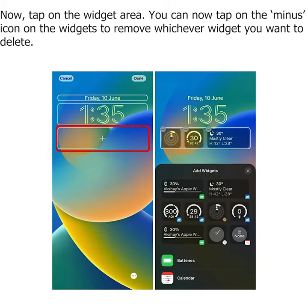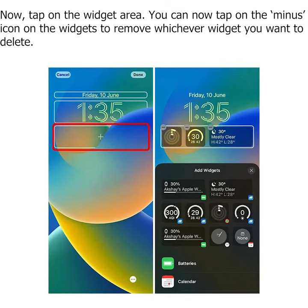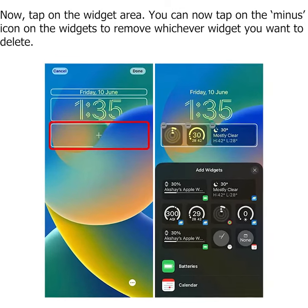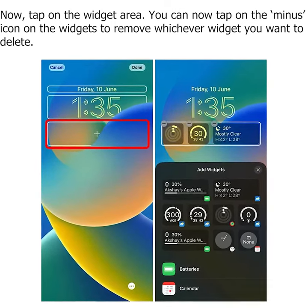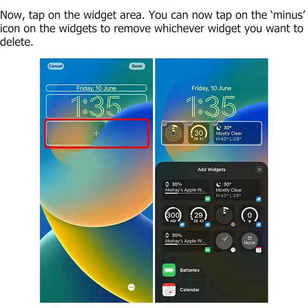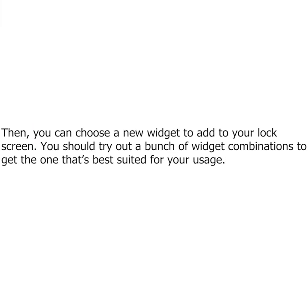You can now tap on the minus icon on the widget to remove whichever widget you want to delete. Then you can choose a new widget to add to your lock screen. You should try out a bunch of widget combinations to get the one that's best suited for your needs.